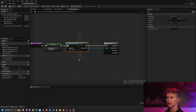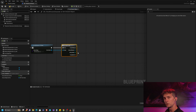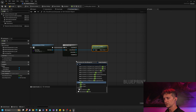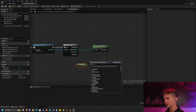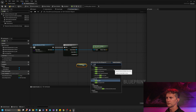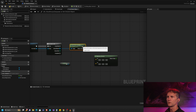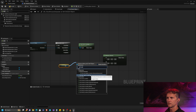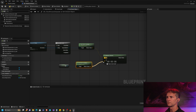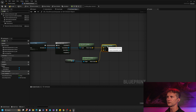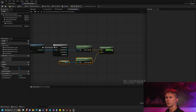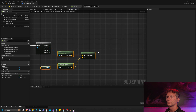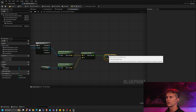After setting that initial value and getting all actors, we go through each one with a for loop. For each actor, we get its actor location, get a reference to ourselves using Self, and then calculate the distance between those two locations. Now that we have the distance, we check whether it's less than our 'Closest Distance So Far'.